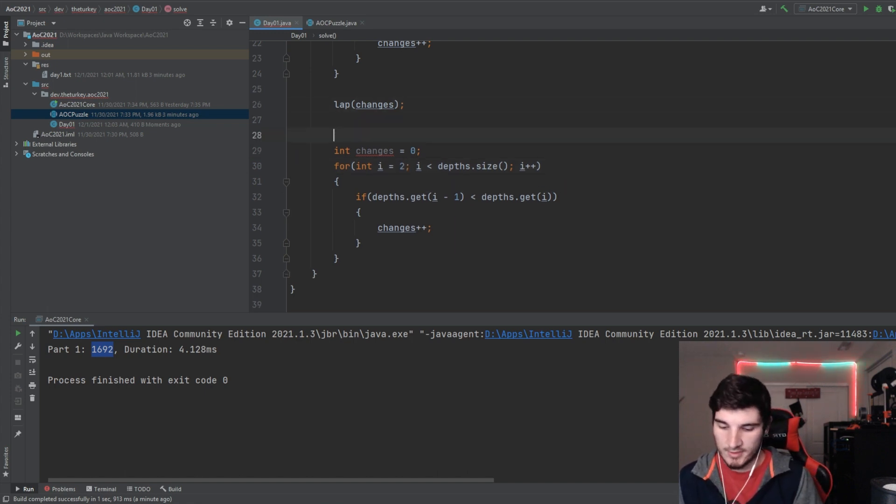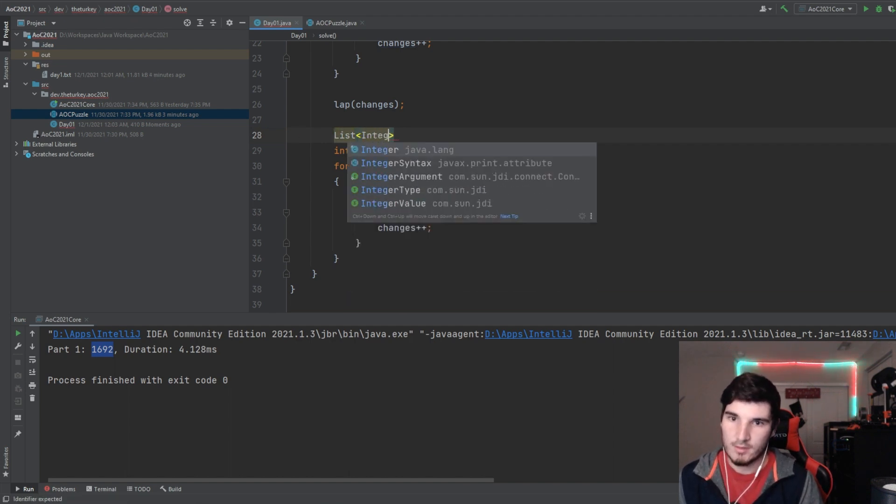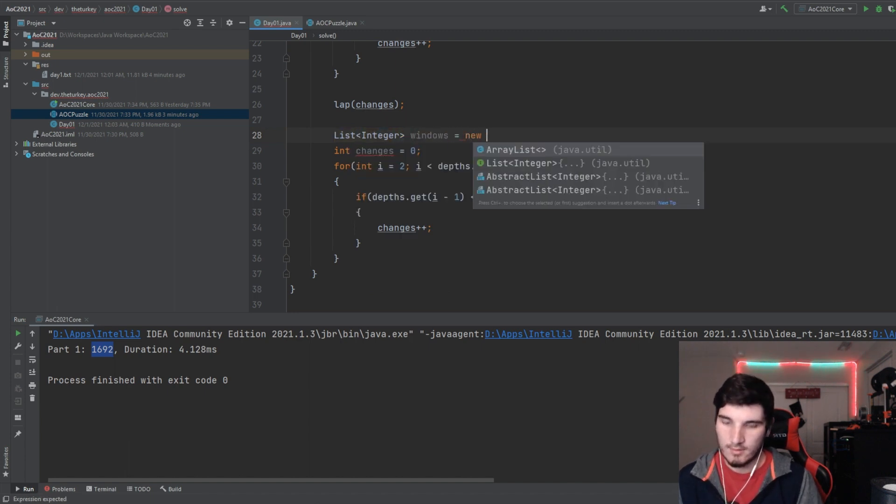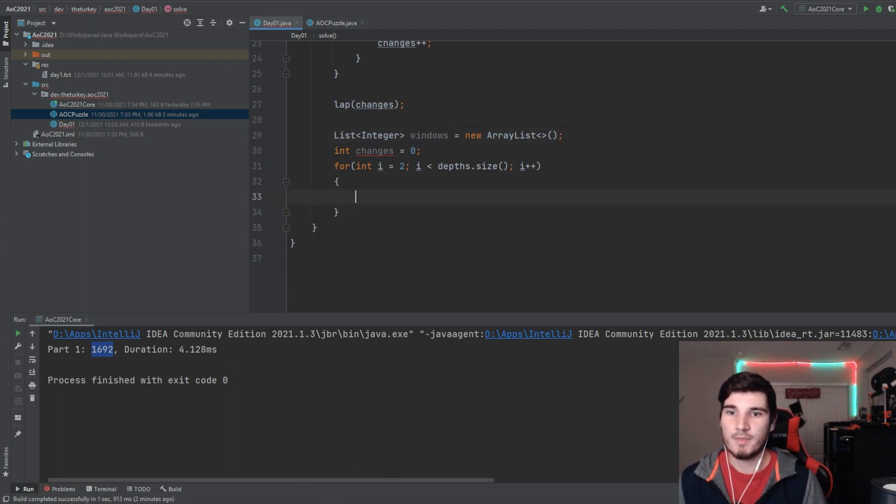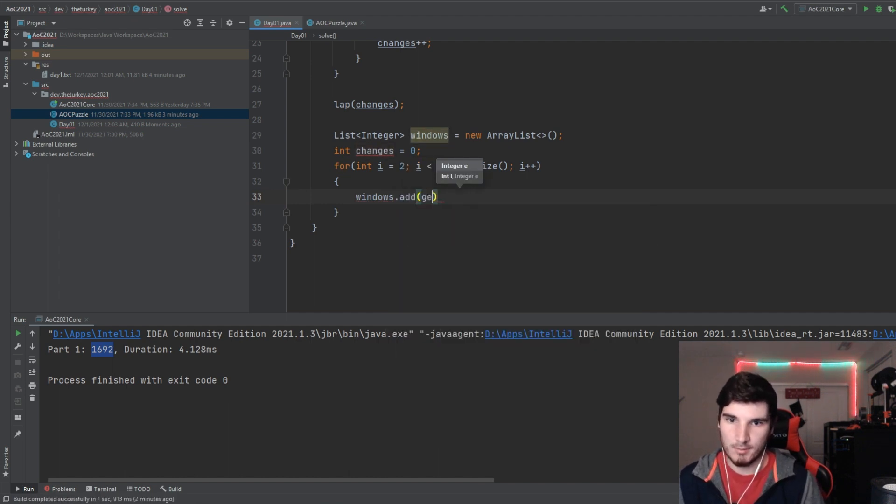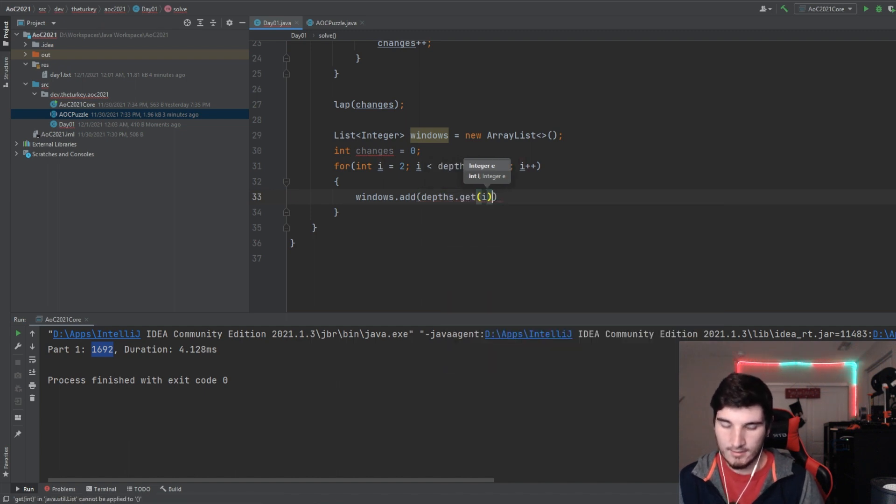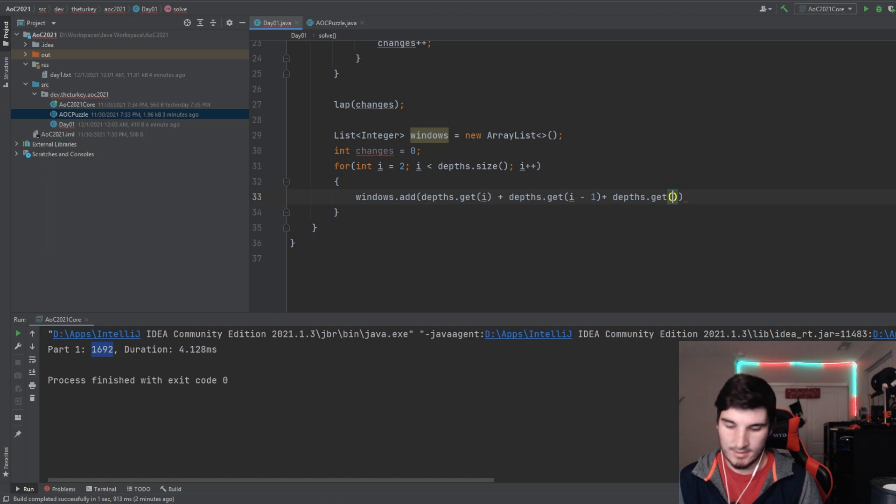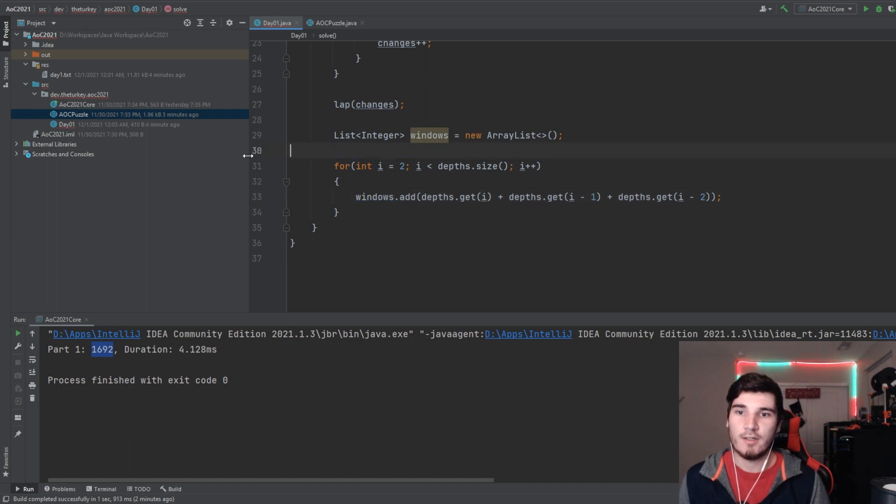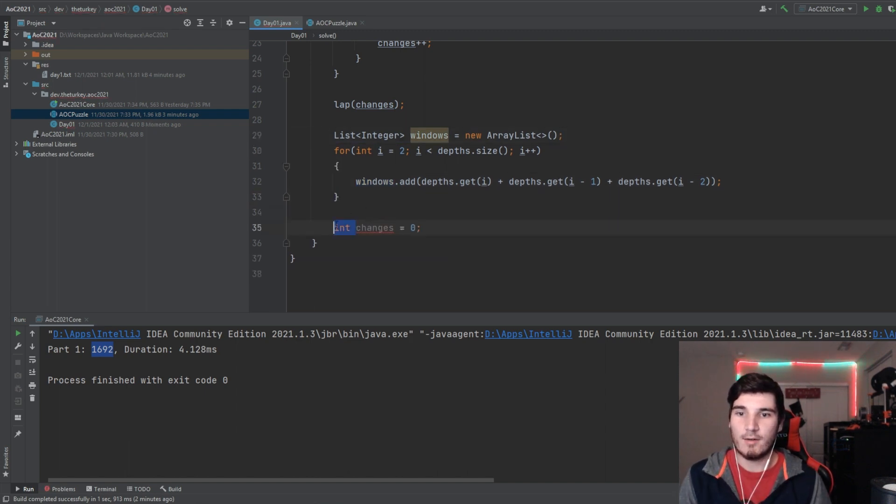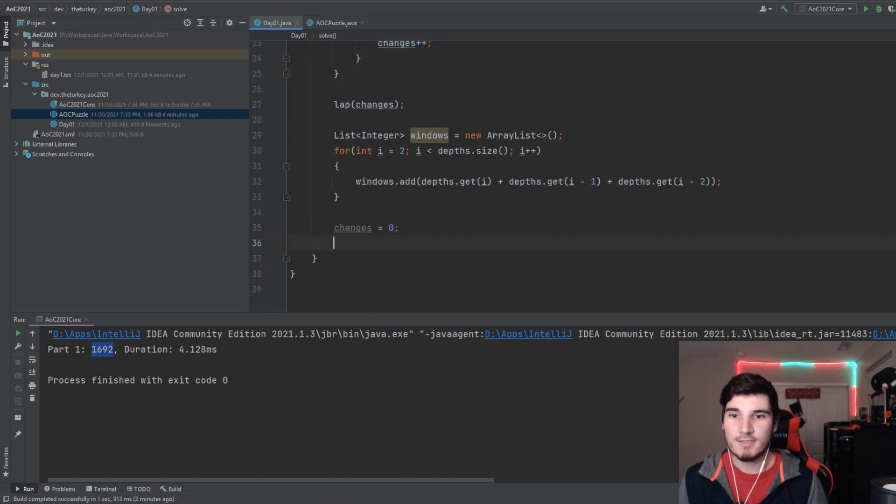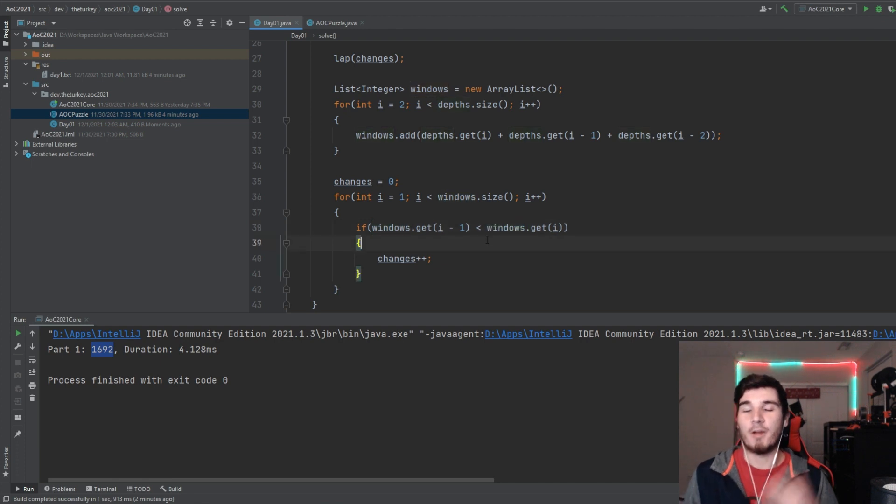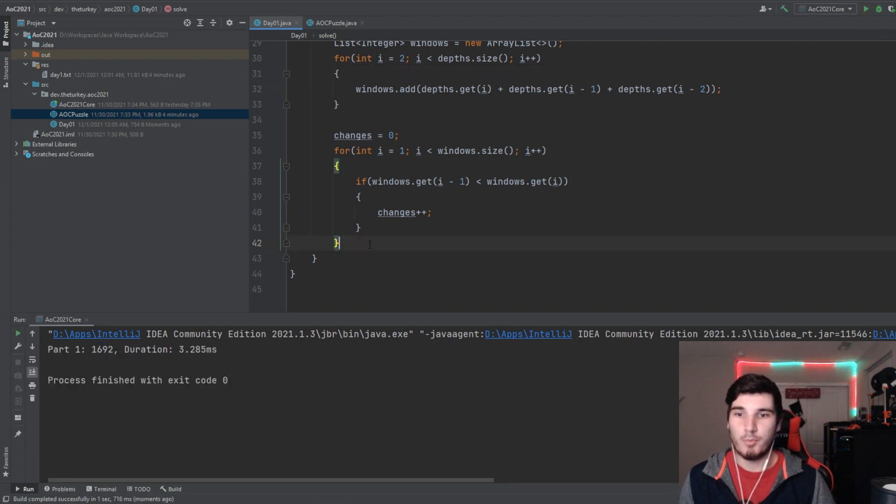So we're going to do this instead. We're going to do a list of integer, and it's going to be windows. It might be a little bit quicker way to do this or a little bit more efficient way, but we're going to do it this way. So we're going to go through all the windows, and we're going to do windows, and it's going to be depths get i plus depths dot get i minus one plus depths dot get i minus two. So basically, take those three, sum them together, add it into this windows here, and then we're going to go once again, we're going to use changes again, and we're actually going to just do this exact same process, but instead of going all over depths, we're going to use windows.